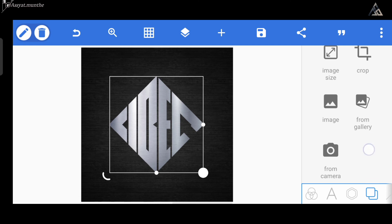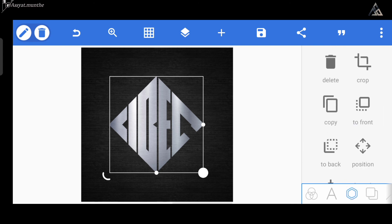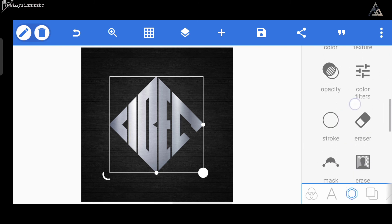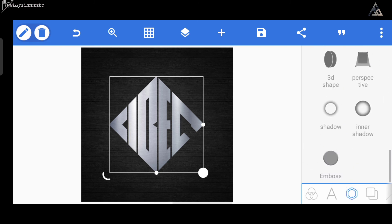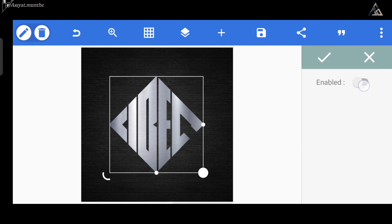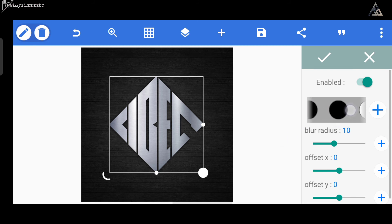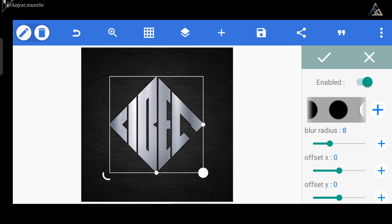Kemudian agar logo ini terlihat lebih bagus, kita bisa aktifkan shadow pada logo-nya. Untuk warna shadow-nya, seperti biasa kita ubah menjadi berwarna hitam. Lalu untuk blur radius-nya kita kurangi menjadi angka 8, dan untuk offset X-nya kita kurangi juga menjadi angka minus 11.